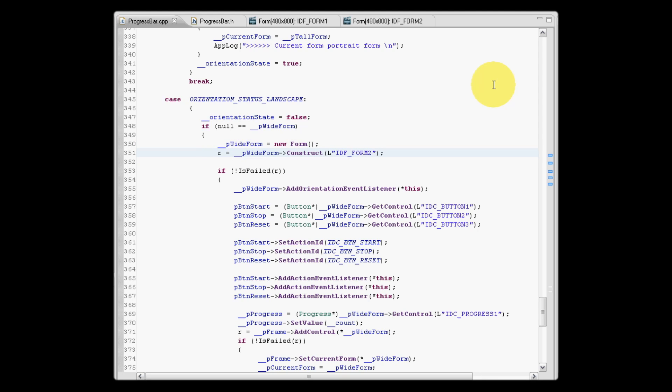We will construct this form from the ID provided to us within the UI builder. We have to add this form to our frame. Up until this point, our frame was only aware of one form, the portrait form.